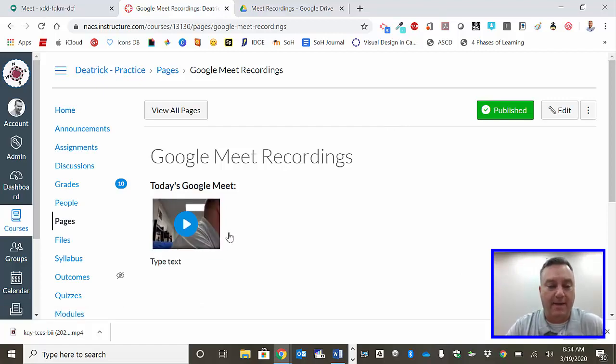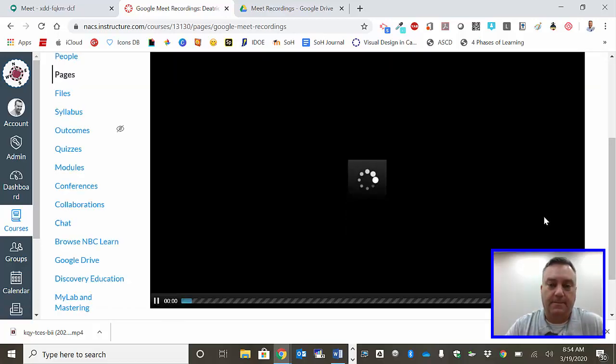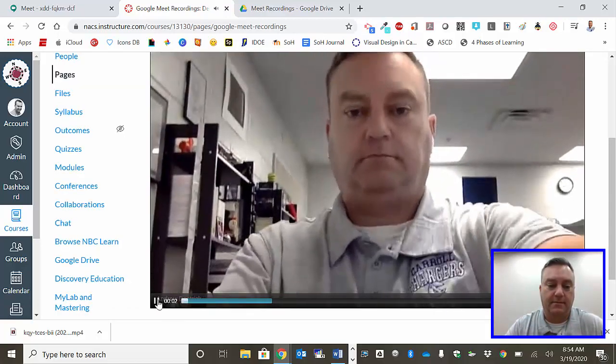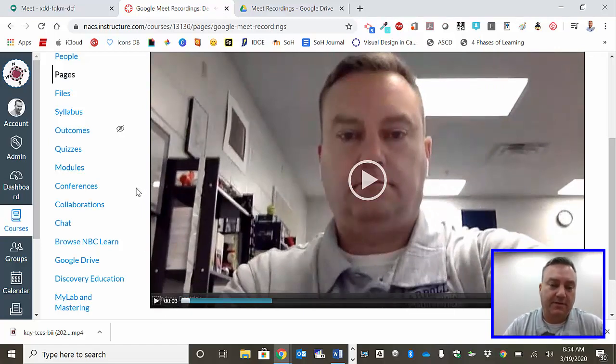Now what will happen here is you can just click on this and there's the video. That's me in my office.